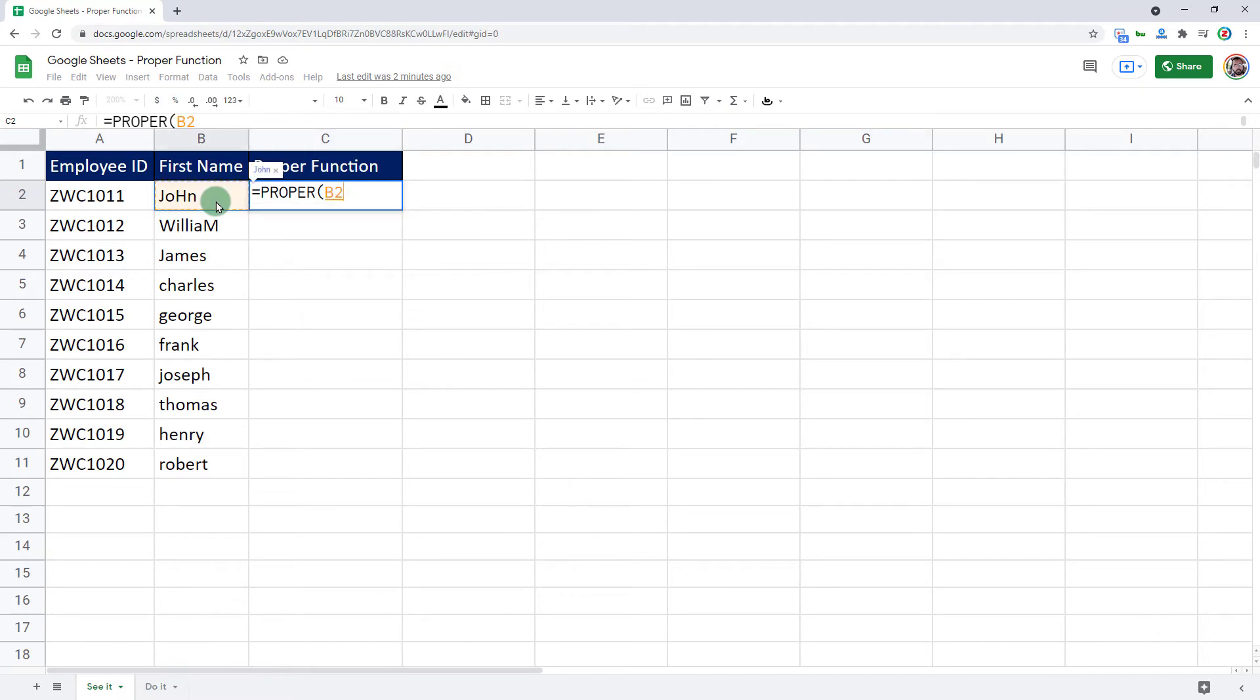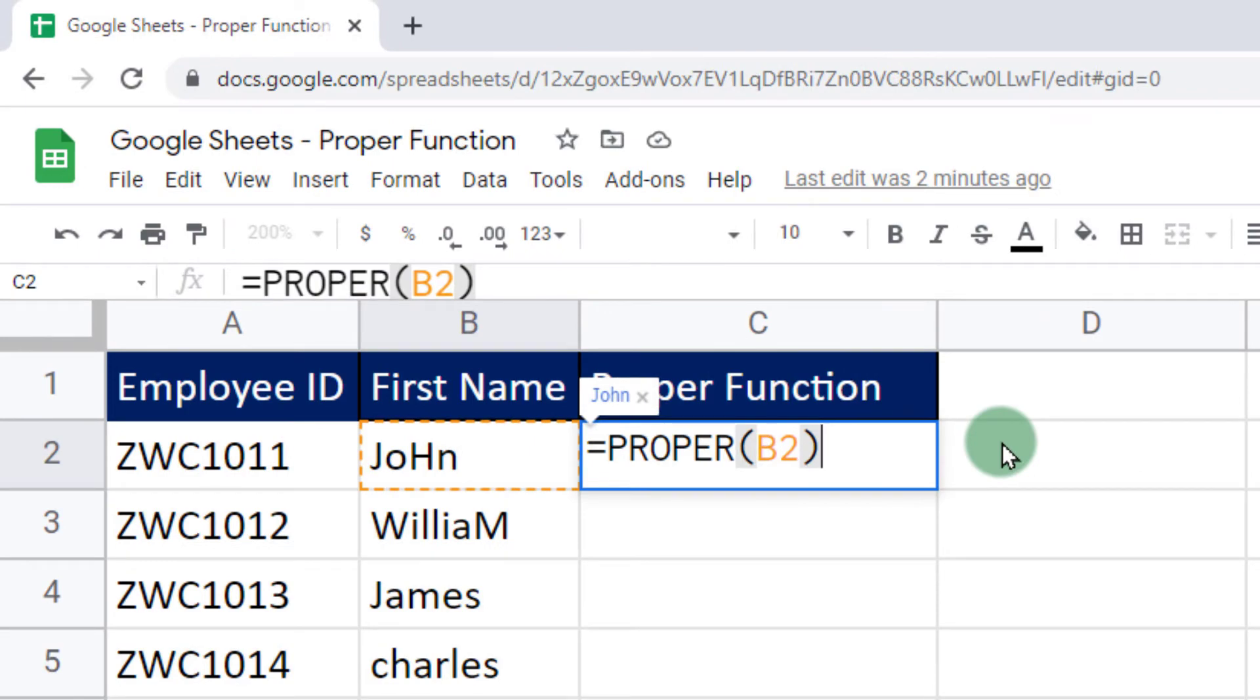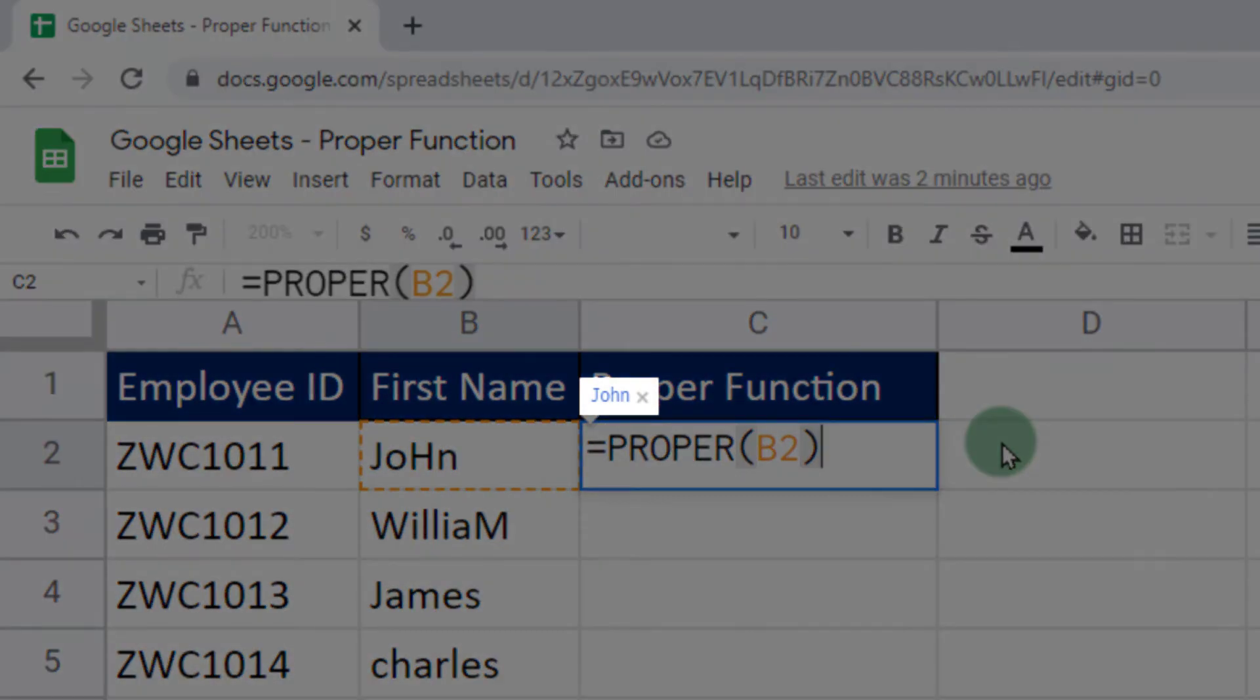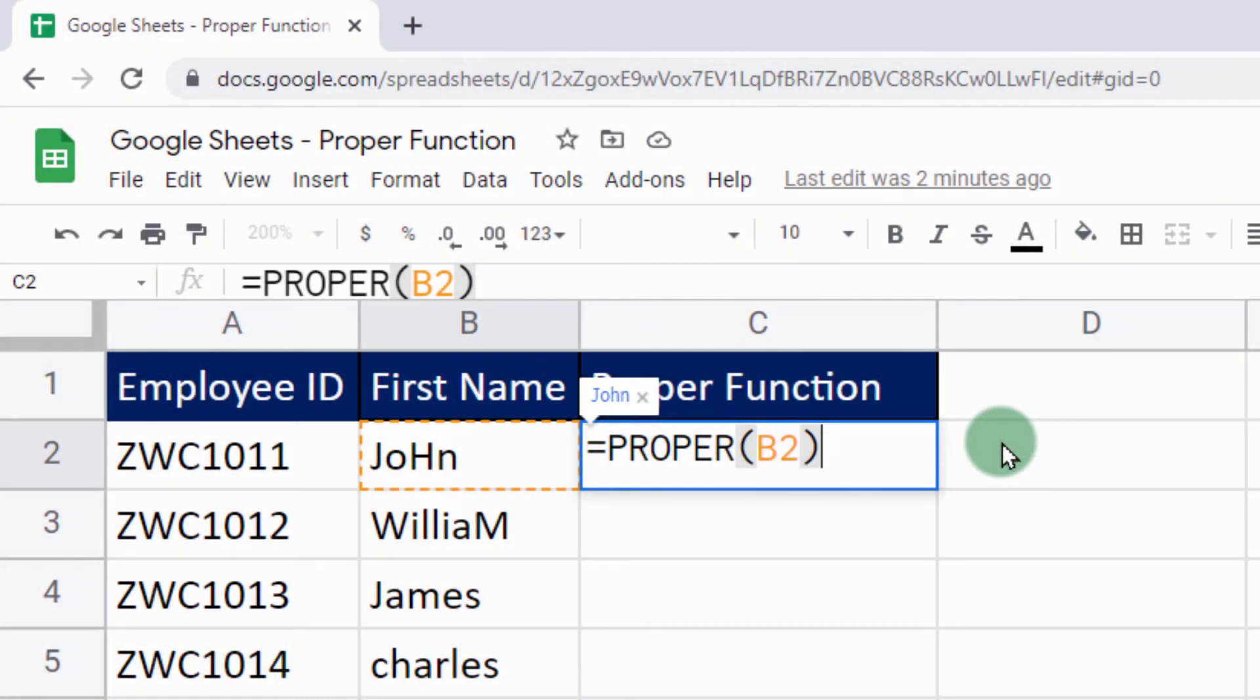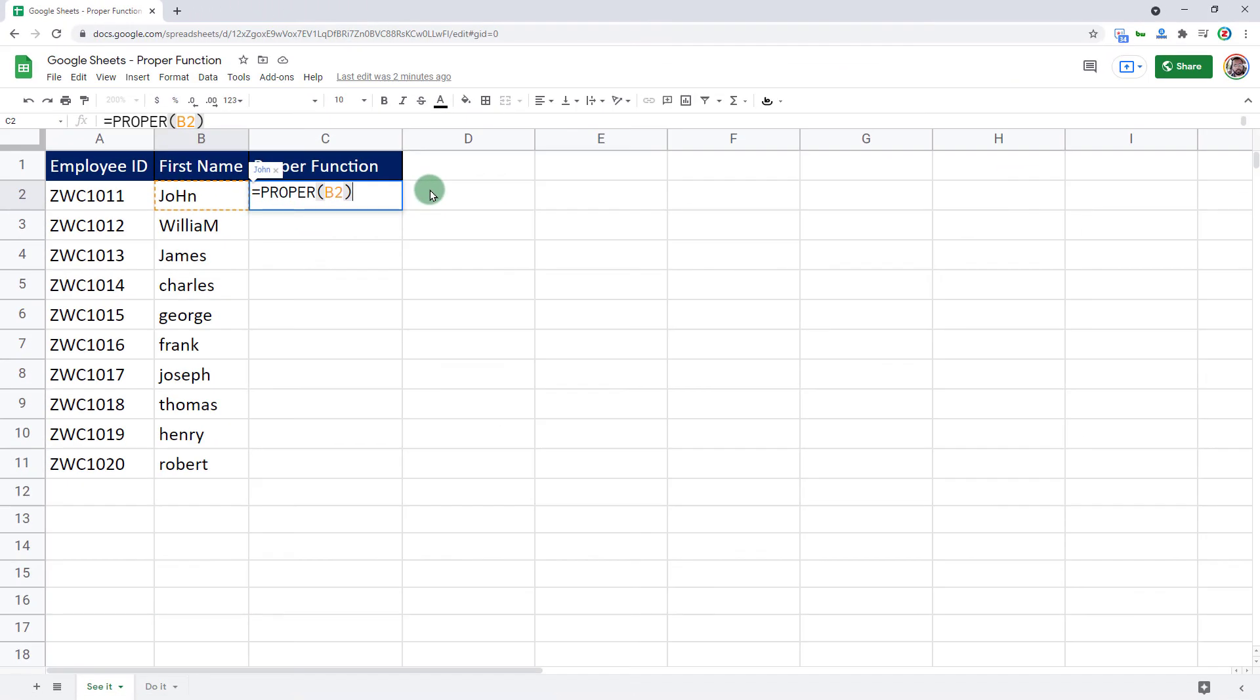Click using your mouse. Once you do that, close the bracket. Before I press enter, observe closely. There is a little tooltip that says John in proper casing. That means that is what I will get when I press enter as my output in the cell.